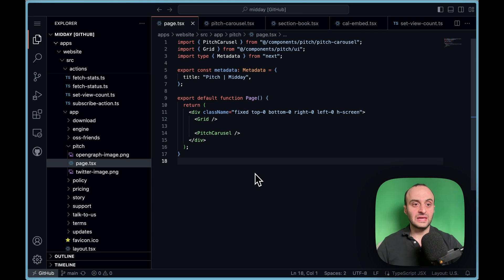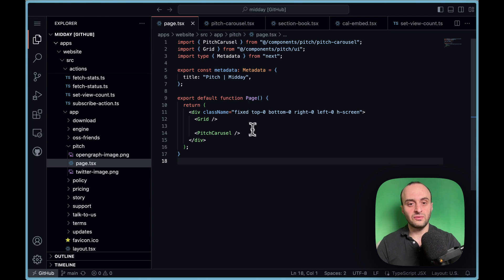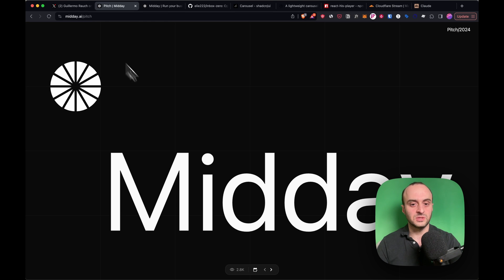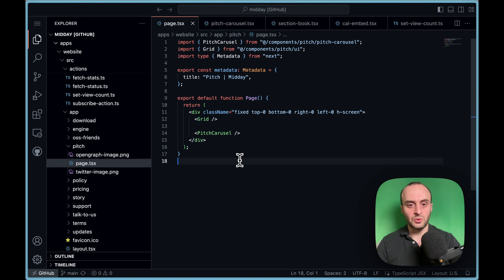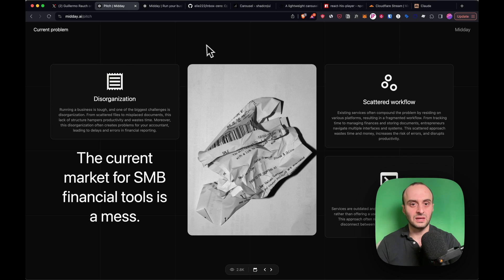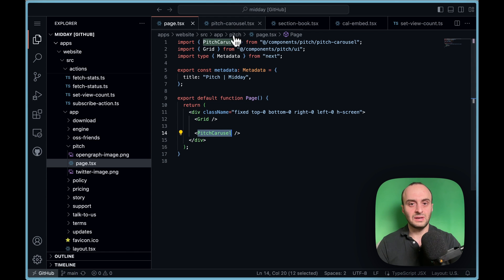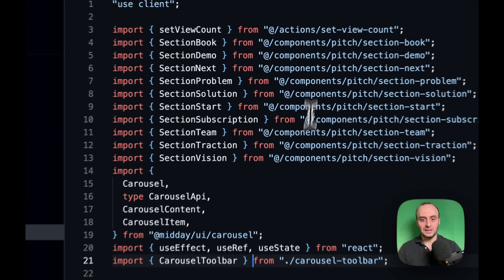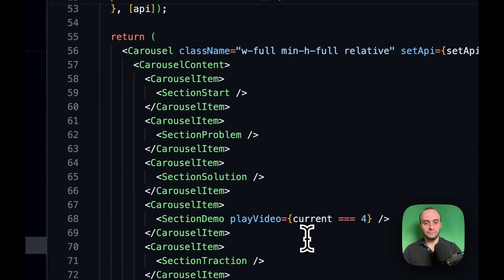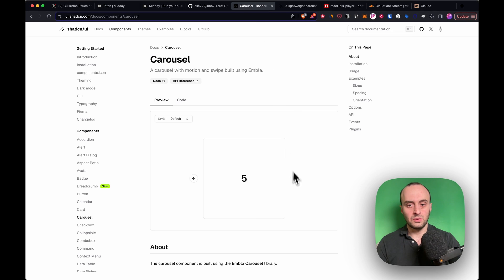Based on how beautiful and slick this pitch deck is, I'd love to invest. So let's dive into the code. It's a Next.js app, and inside the pitch folder you'll find page.tsx. The code is very simple — just two components: a grid component for the background with some faded lines, and then a pitch carousel which is the main part of the app.